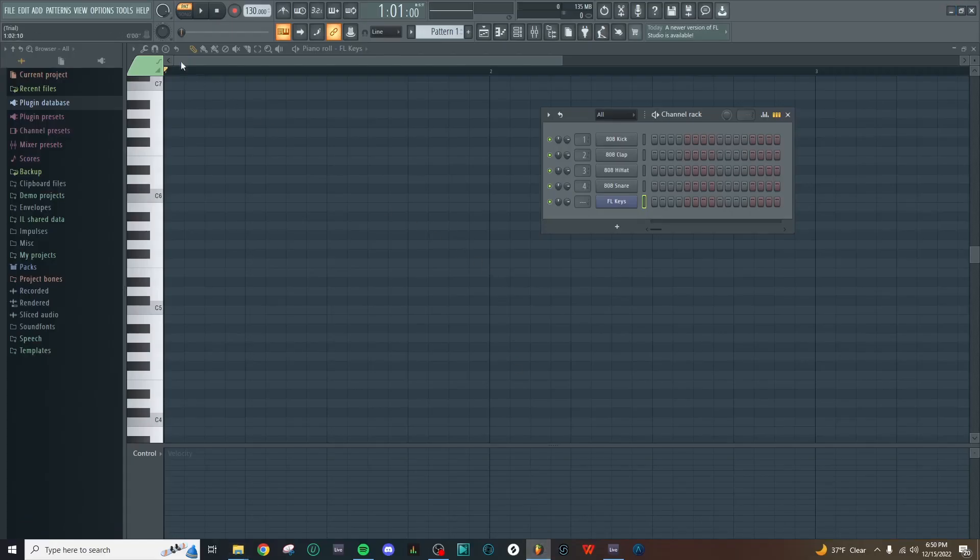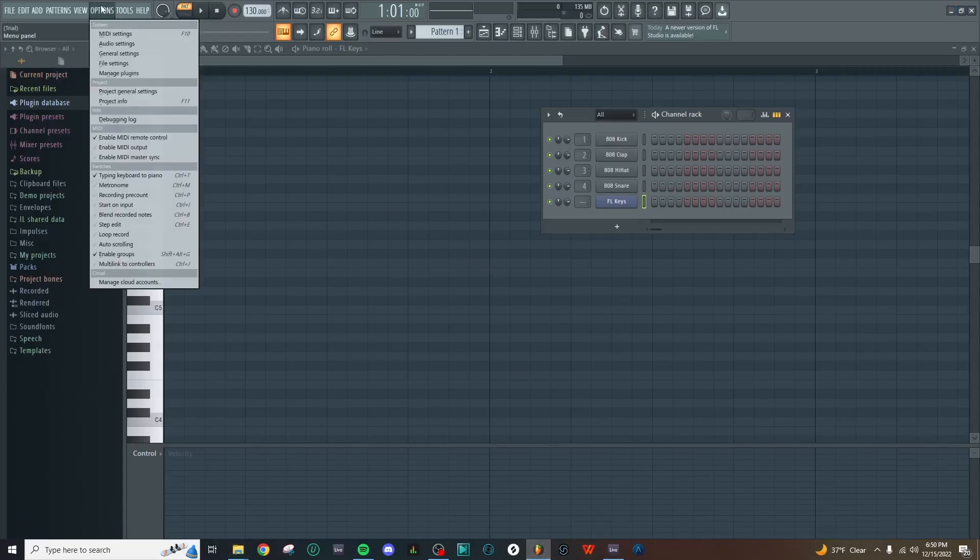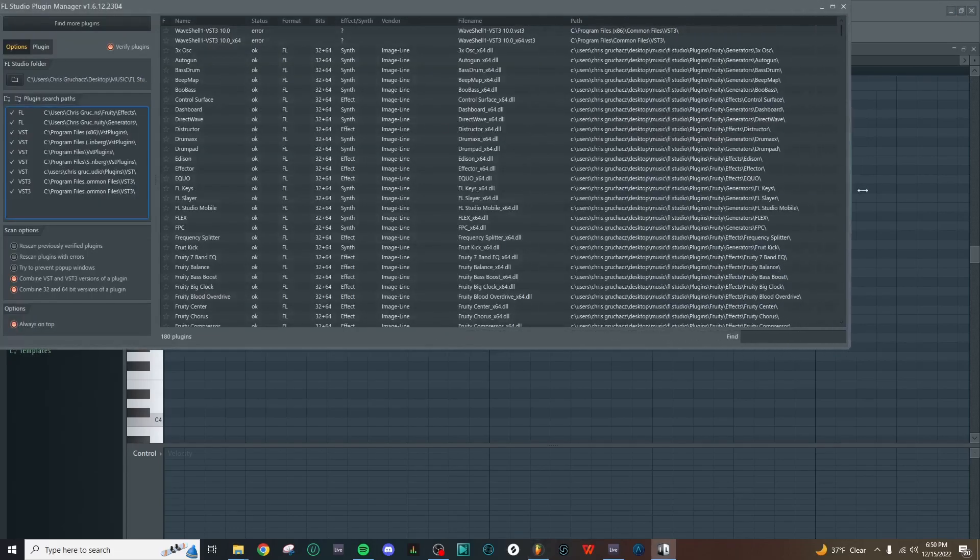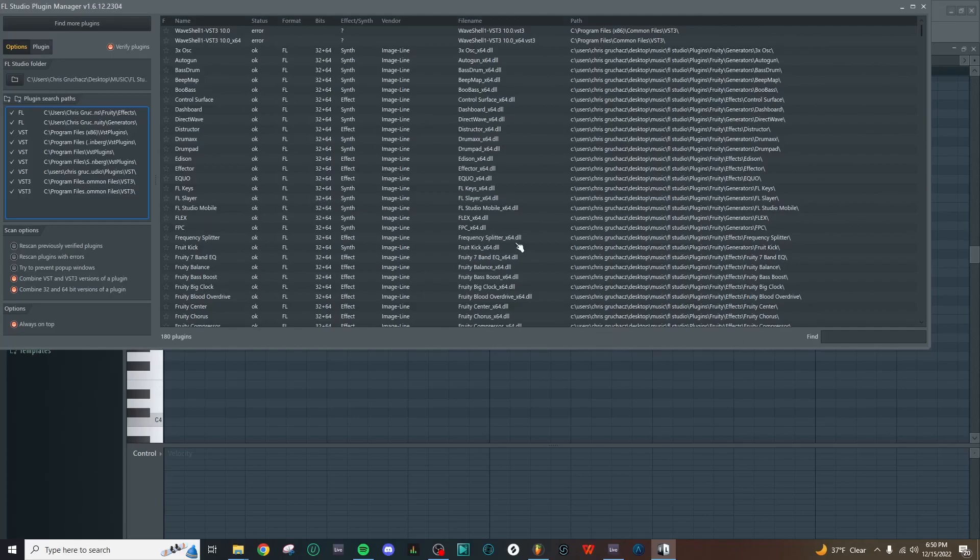If we come up here to the options menu and then select Manage Plugins, we can go ahead and expand this window so we can see the file path for each of these. You'll notice that FL Studio is detecting plugins in the folders listed here. We need to find the new AudioCypher VST3 file.